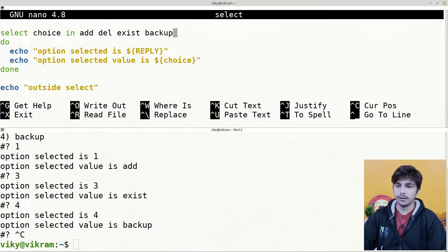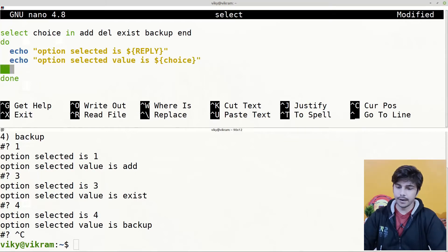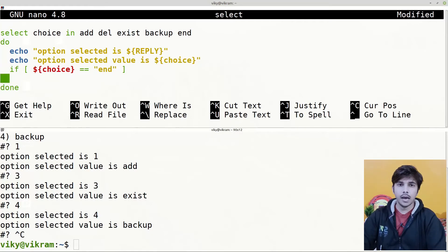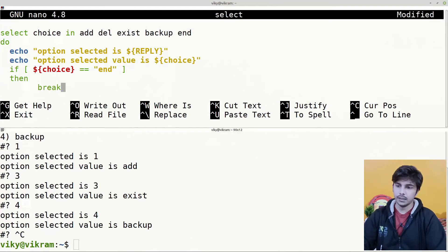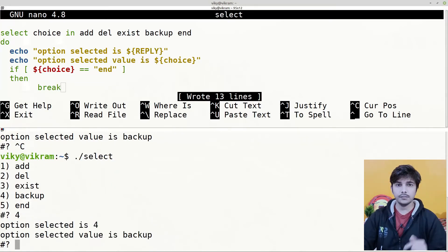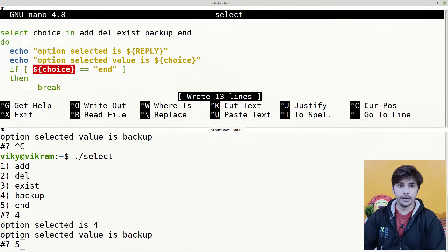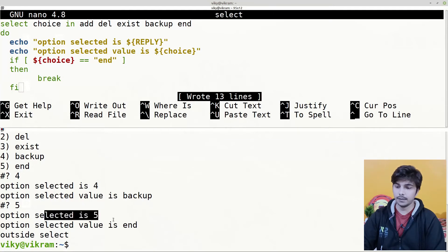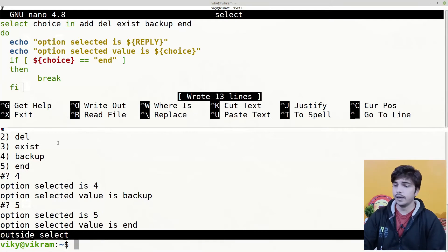To use break, we can add another option — let's say 'end' — and at the end write: if [ $choice == end ]; then break; fi. Let's save it and execute. I'll choose option 4 first, then option 5 — which corresponds to 'end' — so the choice variable becomes 'end', the condition becomes true, break executes, and program flow moves outside the select loop, printing 'outside select'.